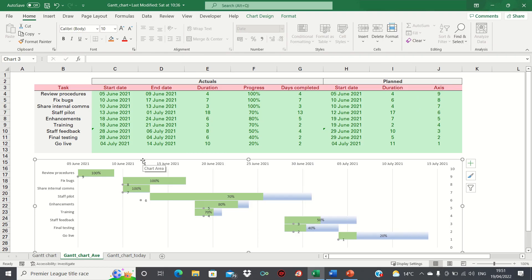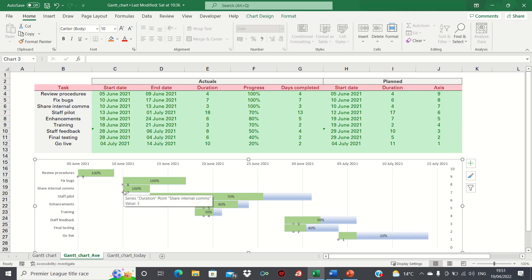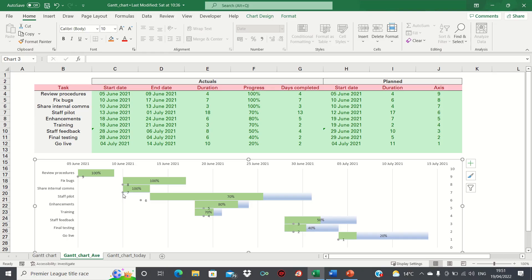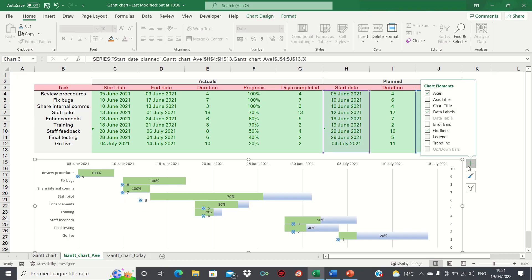Now Excel has returned these dots which represent the start dates, however we want to see the entire duration. To overcome this select the dots and then add error bars.